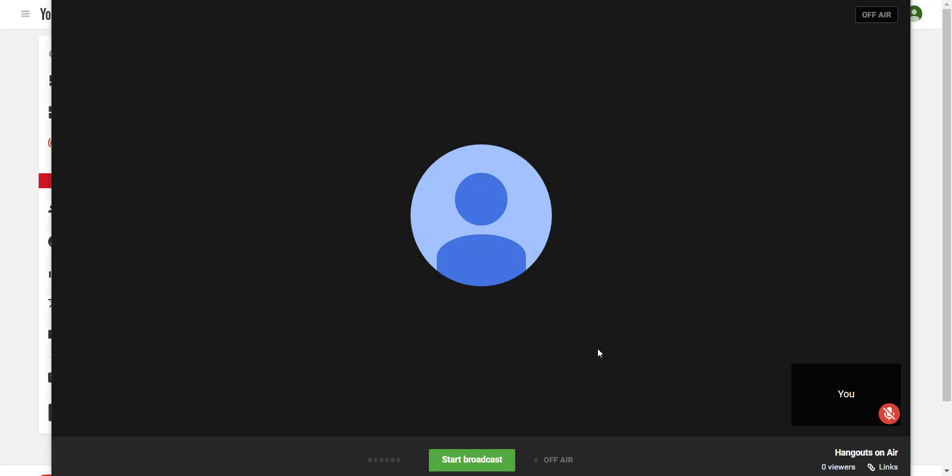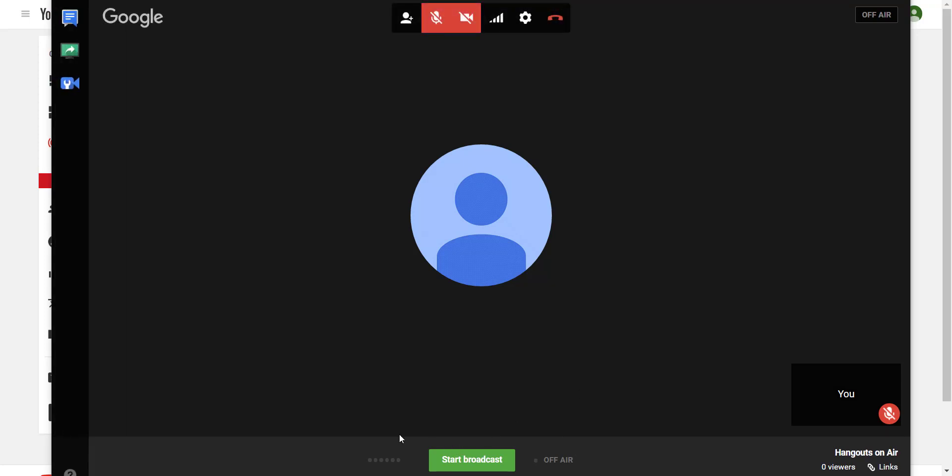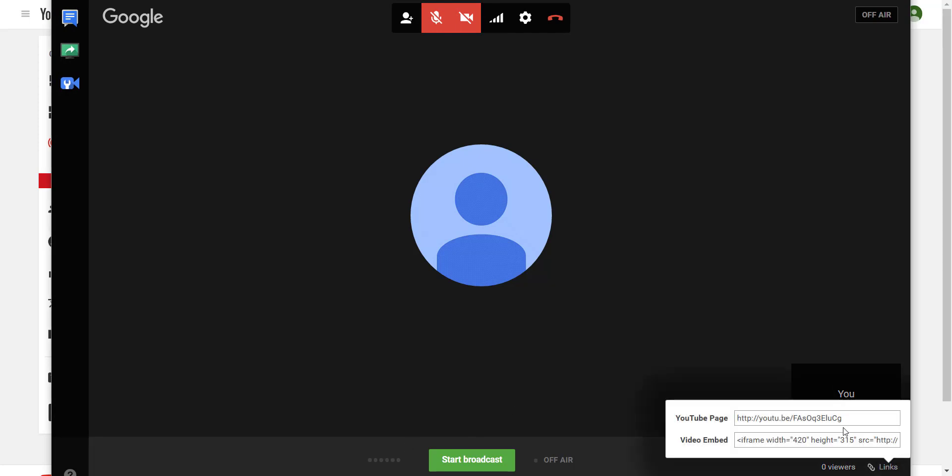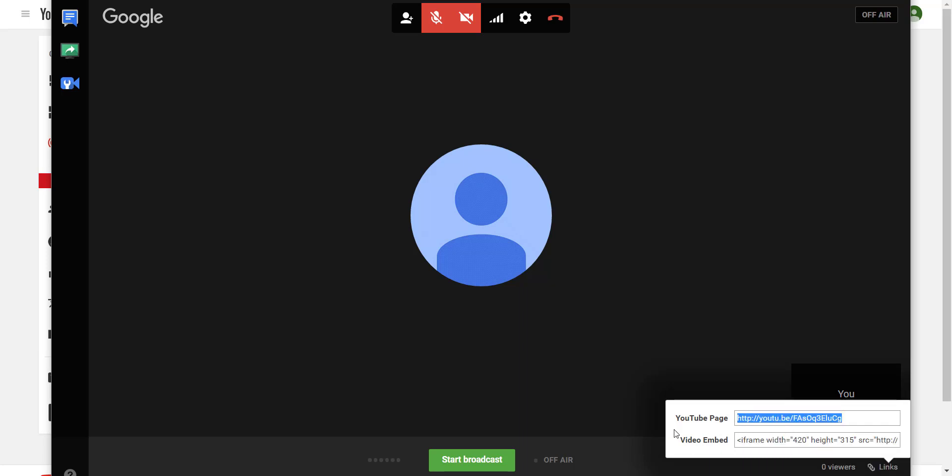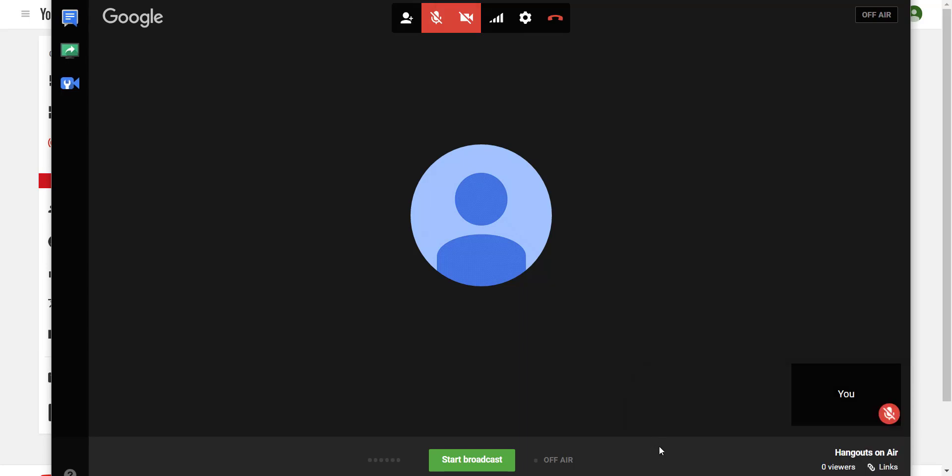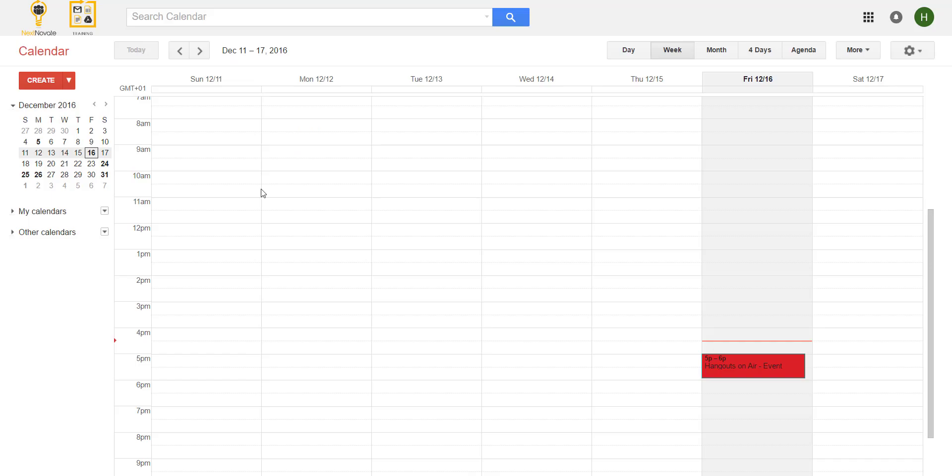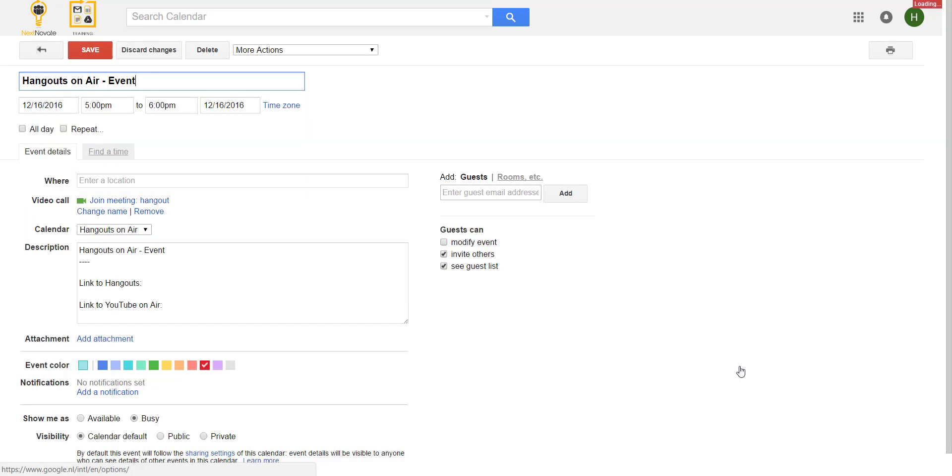When the Hangout is loaded you will see that it's off air at the moment and you will see a button Links. Here is the YouTube Live link. You can copy that and paste it into your calendar event so people can join the YouTube on Air.